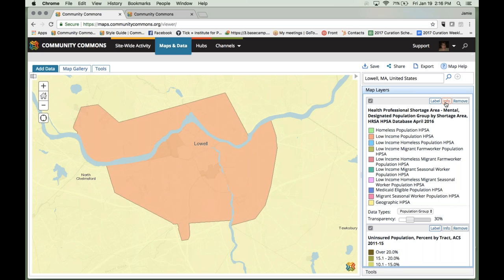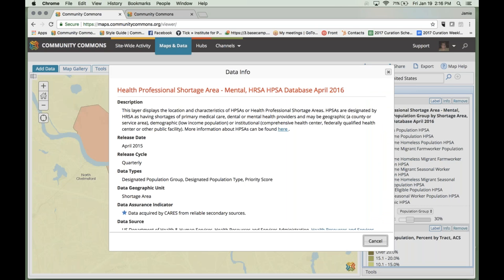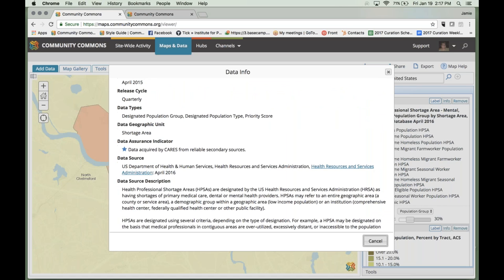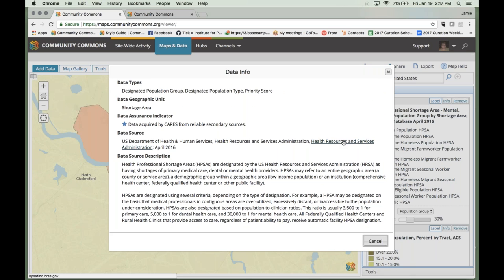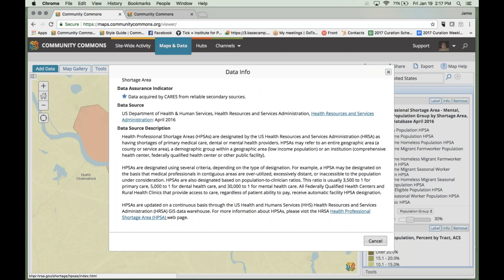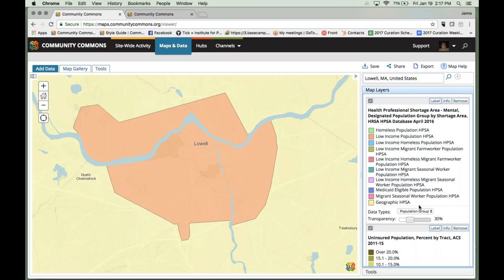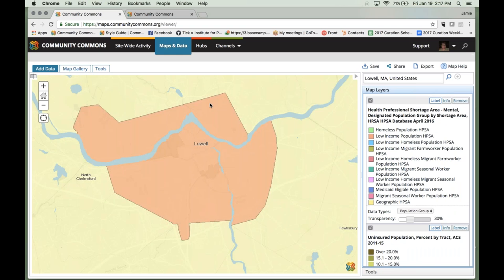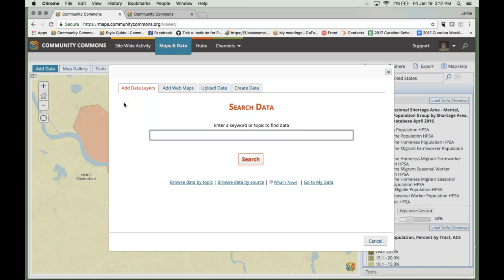If you want more information about the data or where it came from, we have info buttons next to each data set. Clicking it gives you a description of the data, a release date, how often it's released, what geographic units it's available at, and a link back to the original source. So if you wanted more information about their methodology or where it came from, you can always get that information. Here we're starting to paint a bigger picture of what a typical uninsured person looks like in this area.